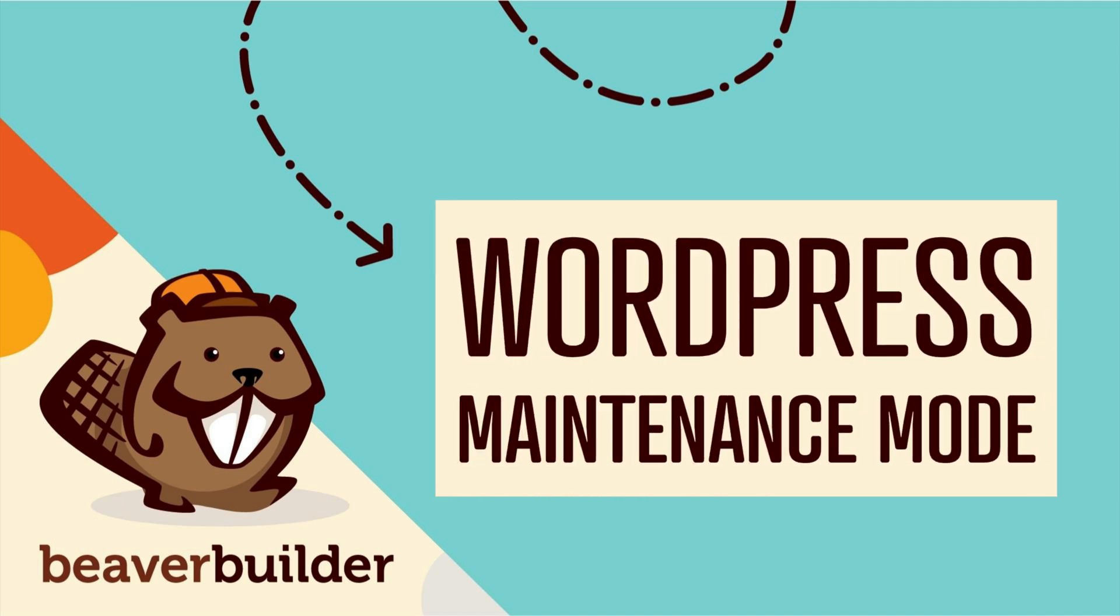In this video, you will learn how to create a simple maintenance mode page using Beaver Builder, as well as how to put your website in maintenance mode using a simple plugin.